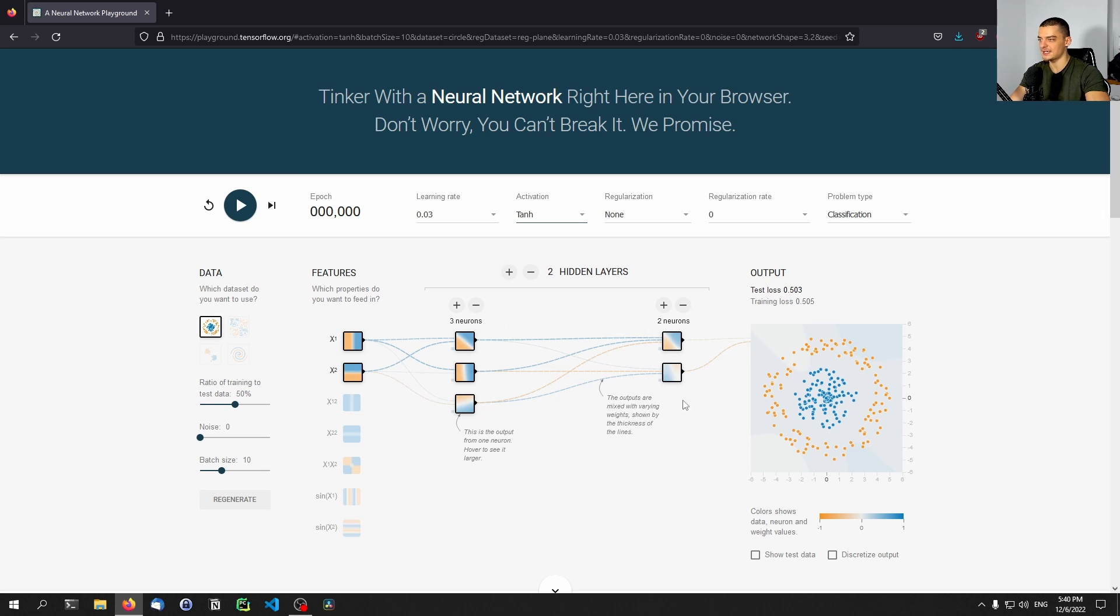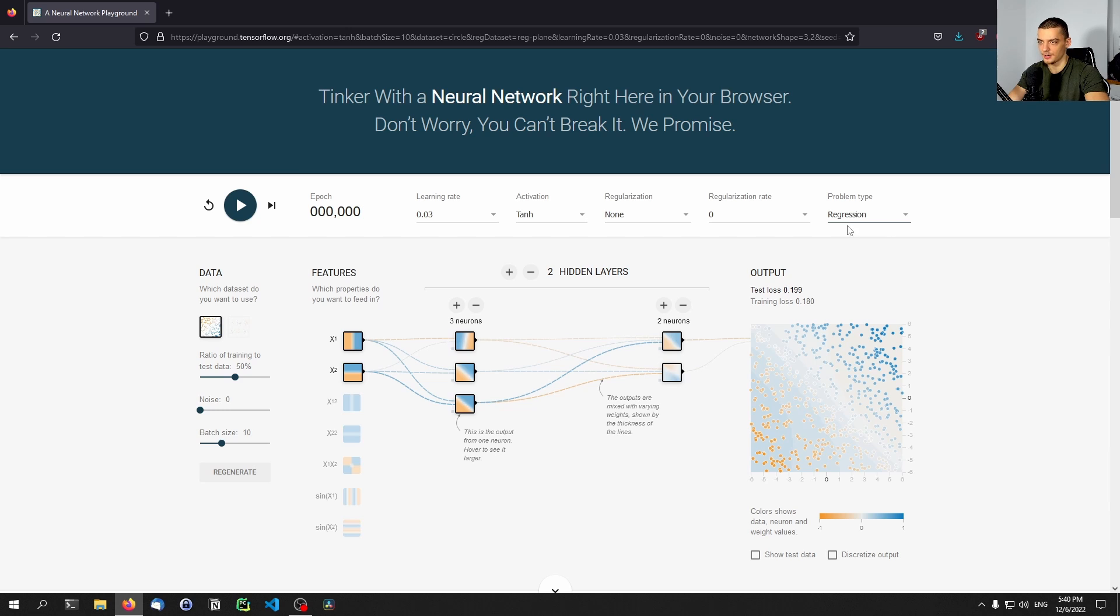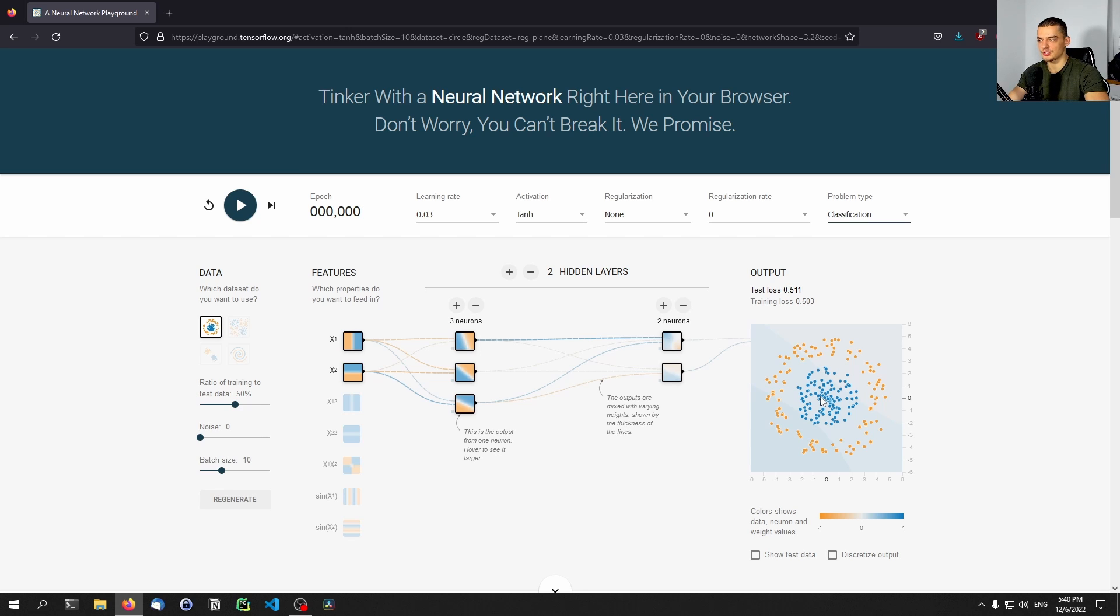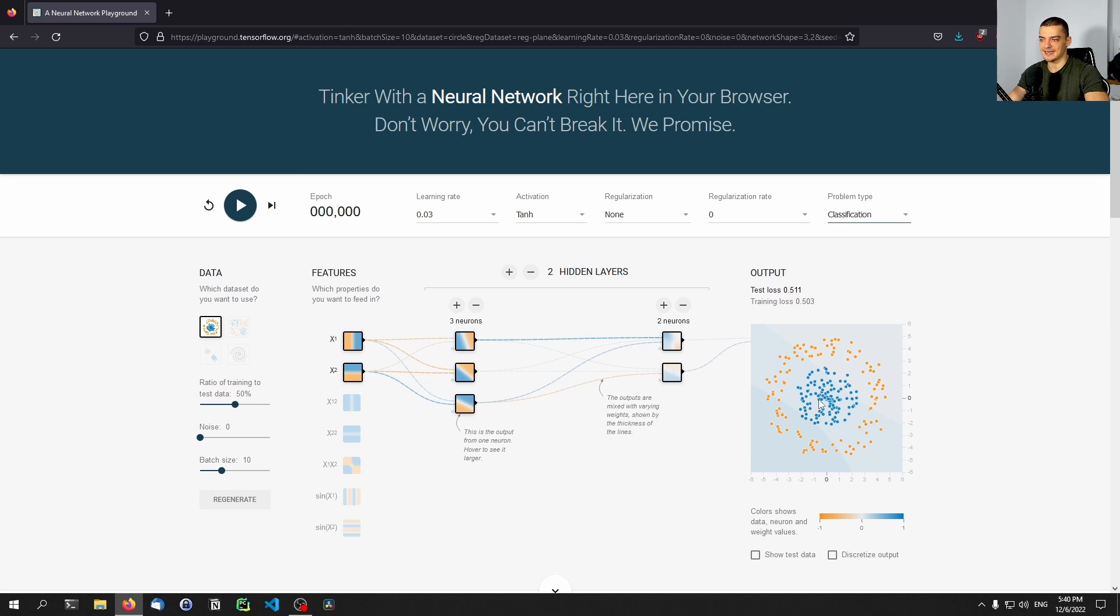So the basic idea is you have this problem on the right side, which is a classification problem. You can also go to regression problem. Let's go with classification. First, we have the blue points, we have the orange points, and we want to find a model. We want to use a neural network to classify them. So we want to have some input data and we want to know, okay, based on that input data, is that a blue point or is that an orange point?